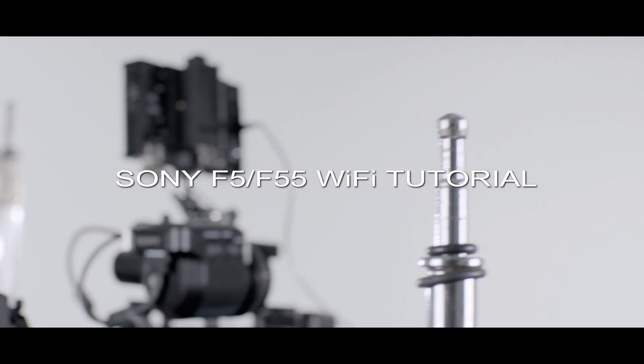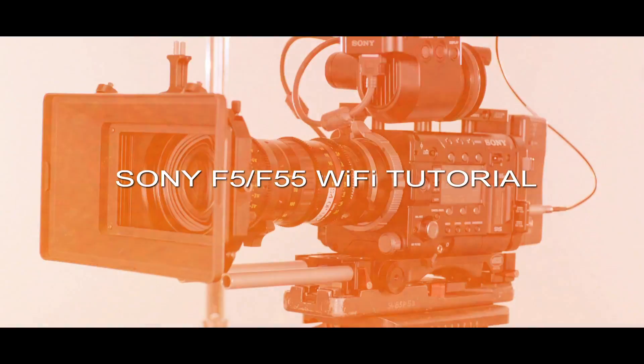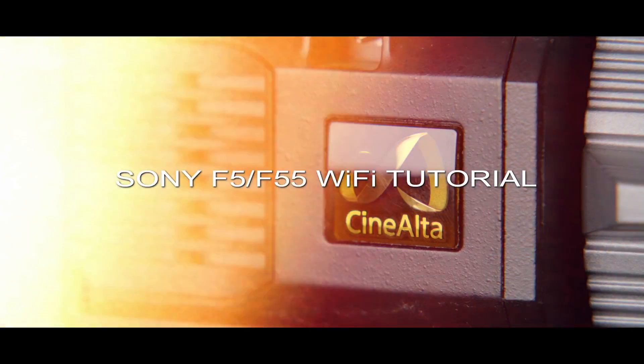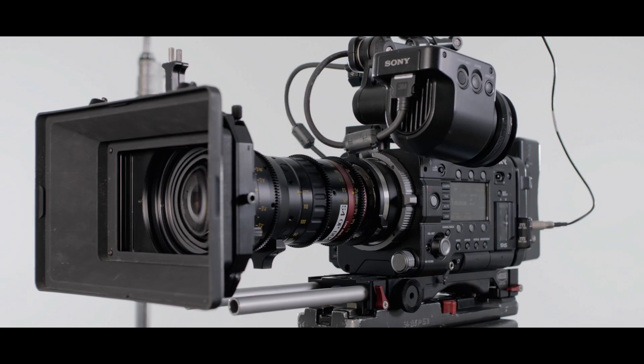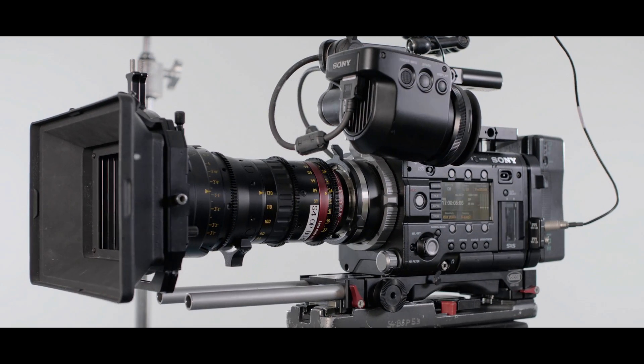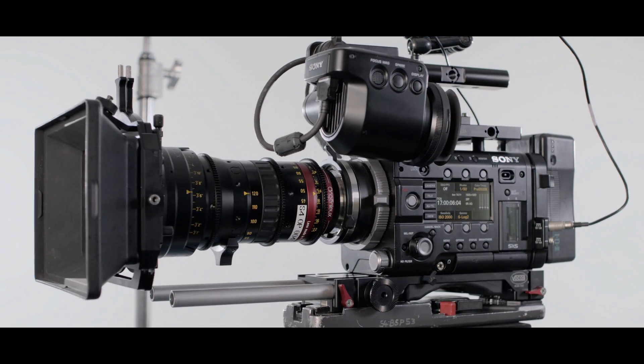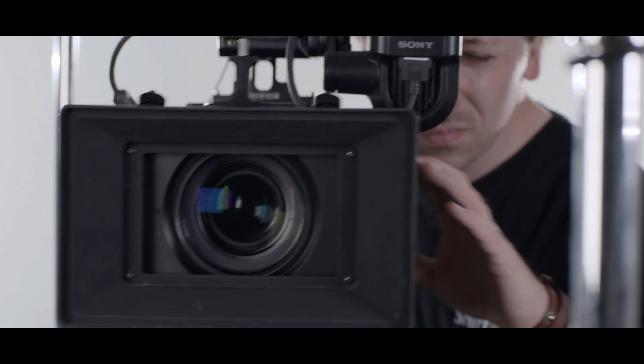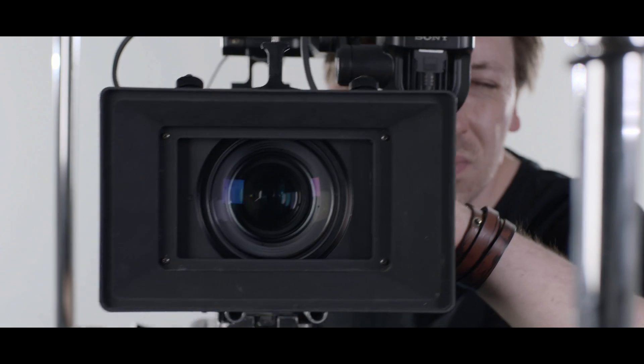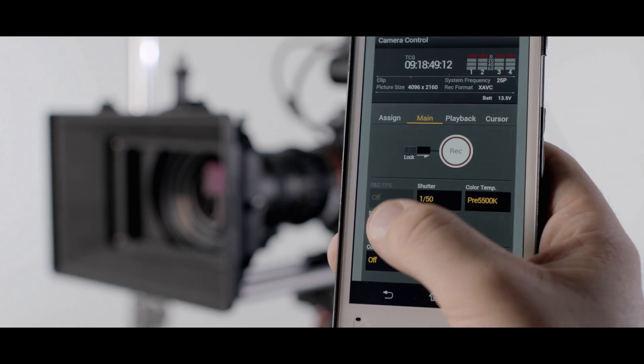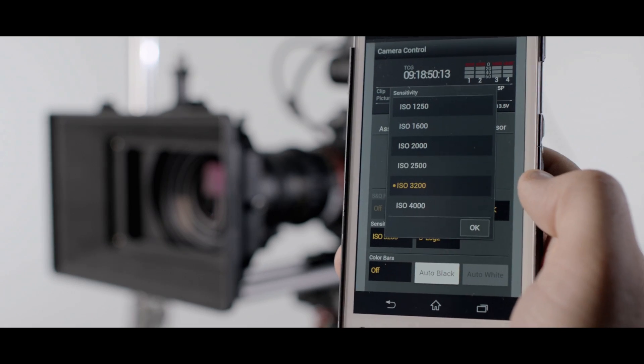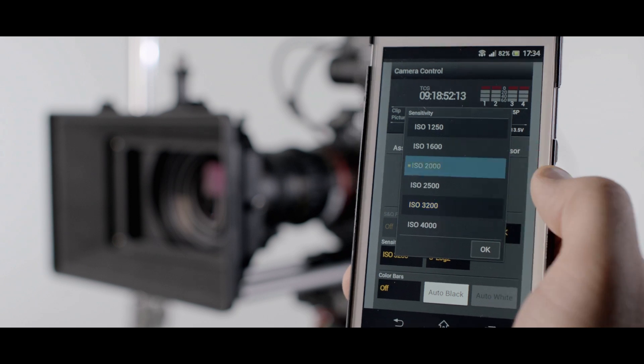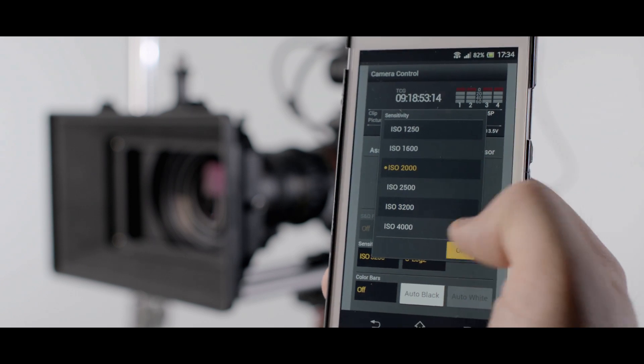Welcome to Shift4 and this tutorial on the F5 and F55 Wi-Fi function. The latest major 1.2 update for the F5 and F55 included the wireless control function via Wi-Fi which utilizes the browser of your smartphone, tablet or laptop to control the camera wirelessly.